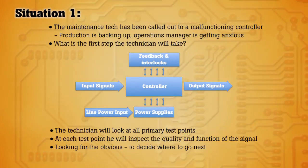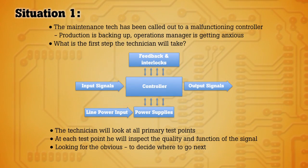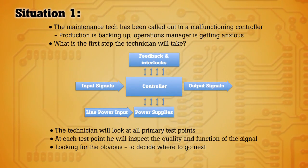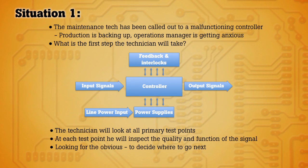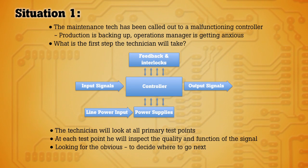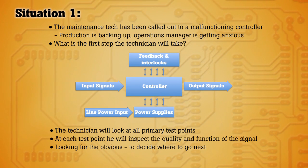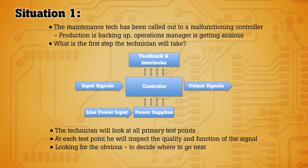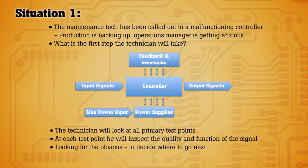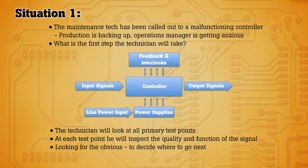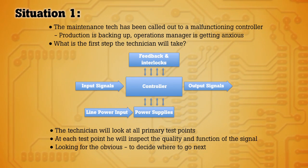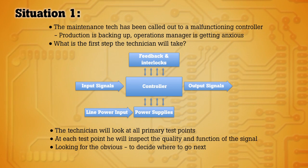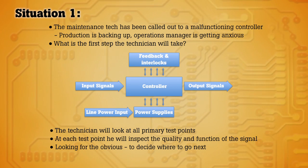In our first scenario, using the demo board, think of yourself as a maintenance technician. You've been called out to a malfunctioning machine or controller. Production is backing up and the operations manager is anxious about getting things moving.